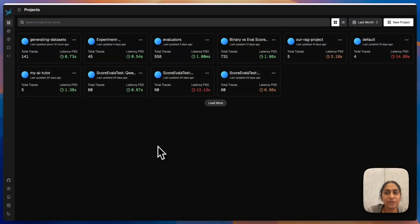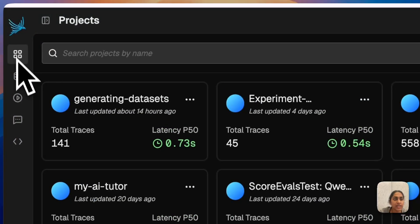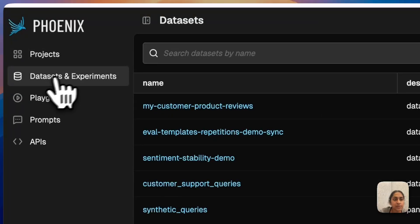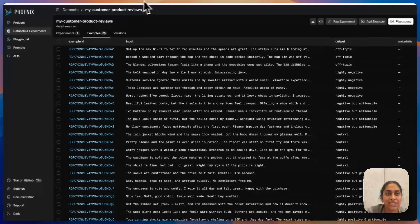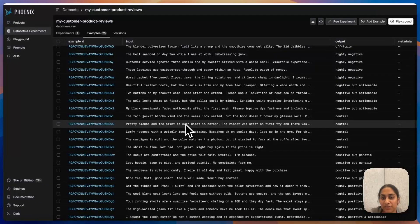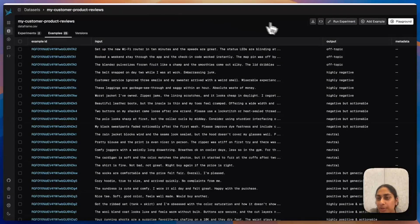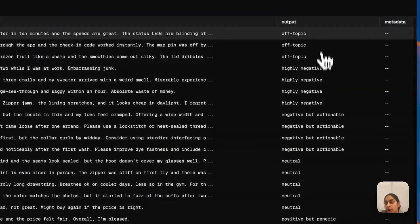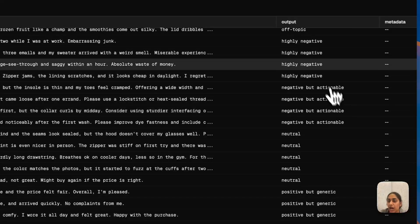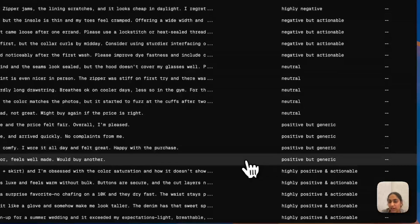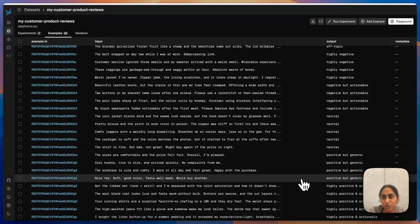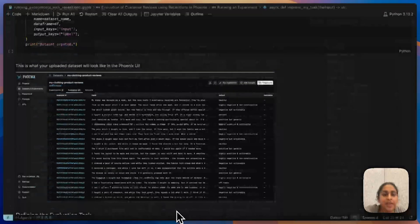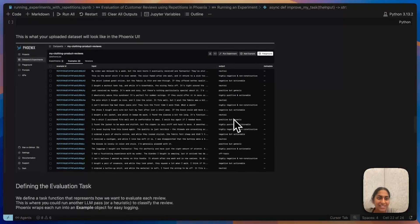I wanted to quickly go through the Phoenix UI and show you where that is located. On this left-hand side, I can go to datasets and experiments, and then click on my dataset, and this is what all of these examples look like. From here, I can see we have a pretty good spread of off-topic, negative, neutral, positive, all of the categories that I've said. We have a good distribution of customer reviews.